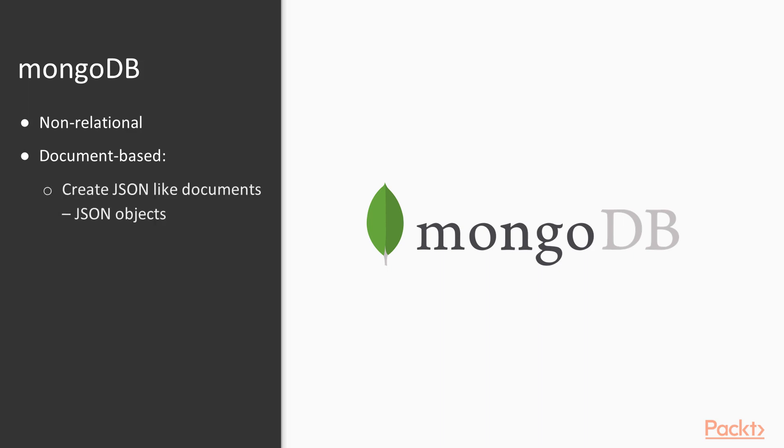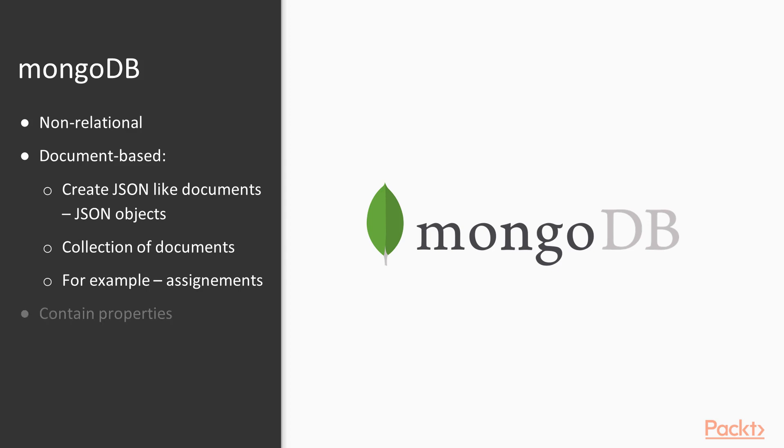It creates JSON-like documents, sort of JSON objects which can be updated over time. And these documents can be housed in collections. So for example we've got our assignments, so we might have a collection of assignment documents. And each of these documents may contain different properties such as name, ID, due date. And the great thing about MongoDB is it's free and it's open source.